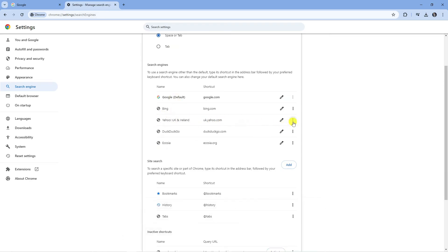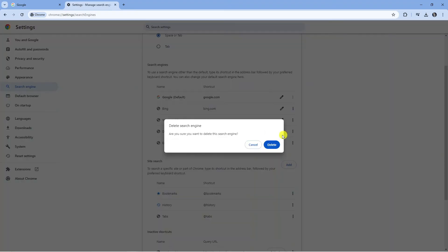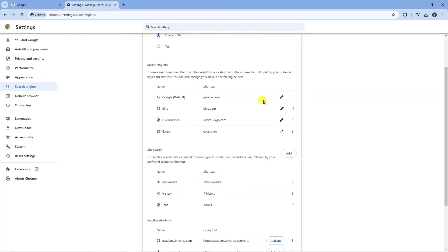Now what you can do is click onto the three dots next to Yahoo and just go ahead and delete this, then you want to make sure that you click onto the three dots next to Google and set this as your default search engine.